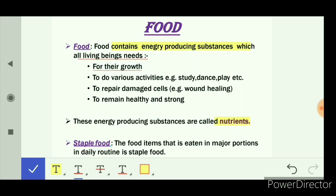We also need food to do any kind of activity — for example, studying, dancing, playing, cooking, watching TV, and even for thinking we need energy. This energy we get from food.